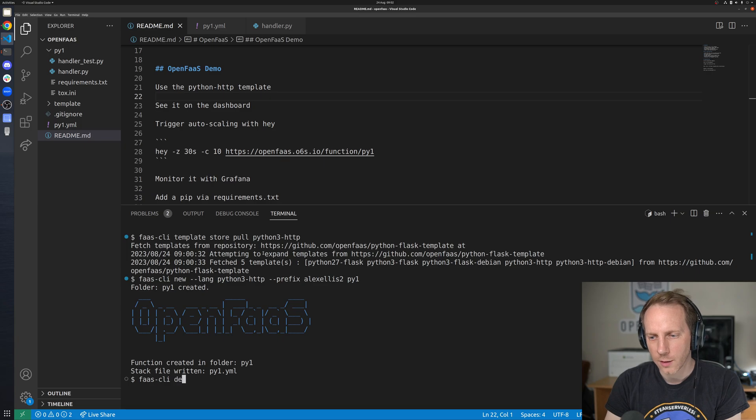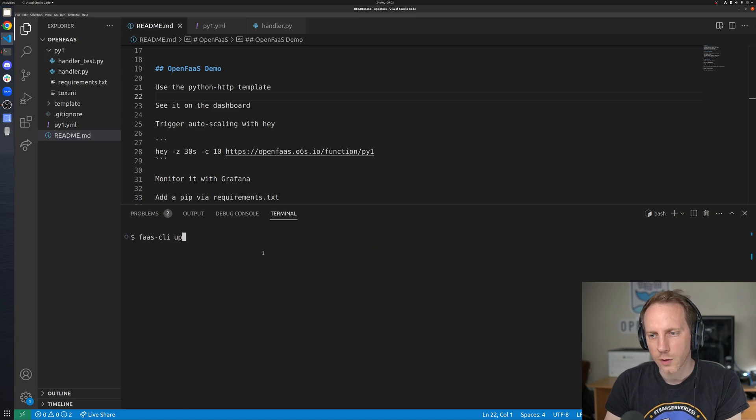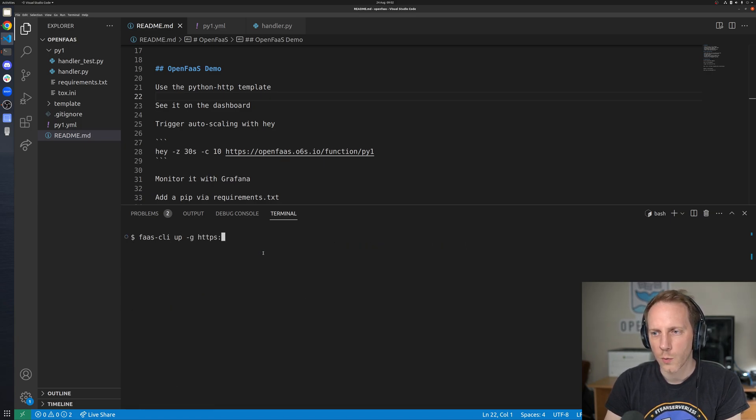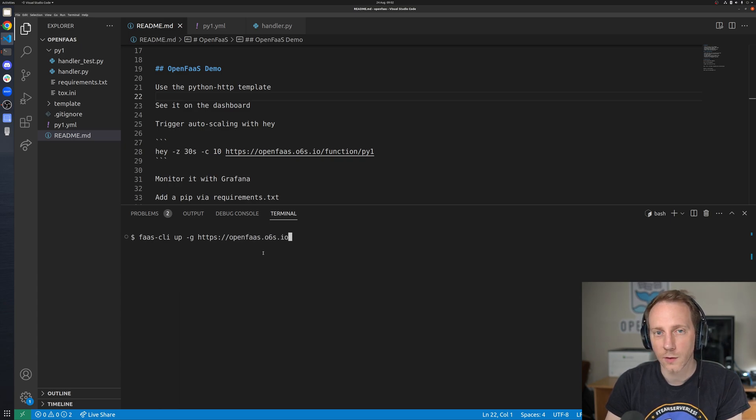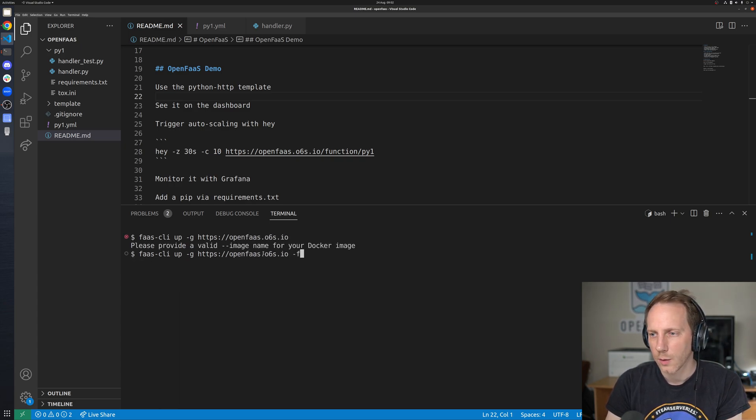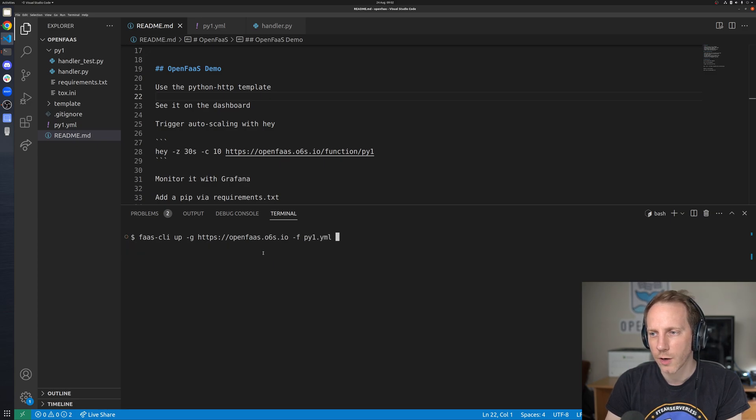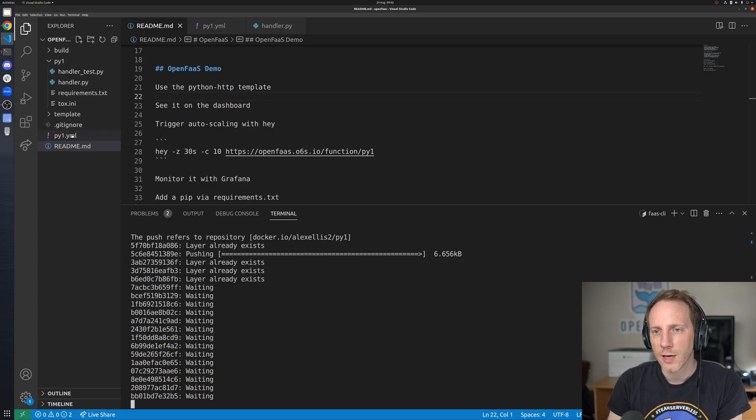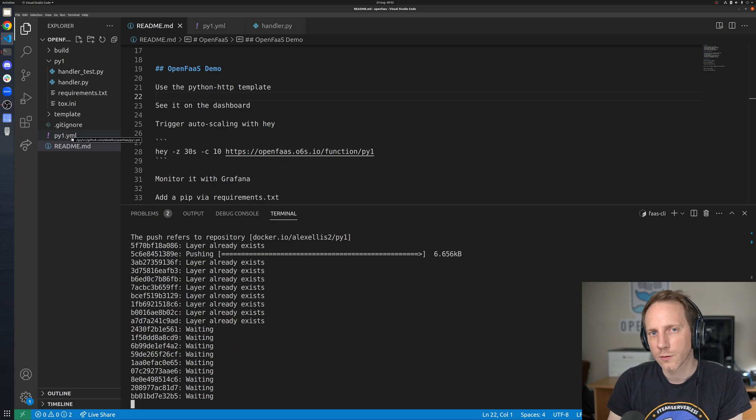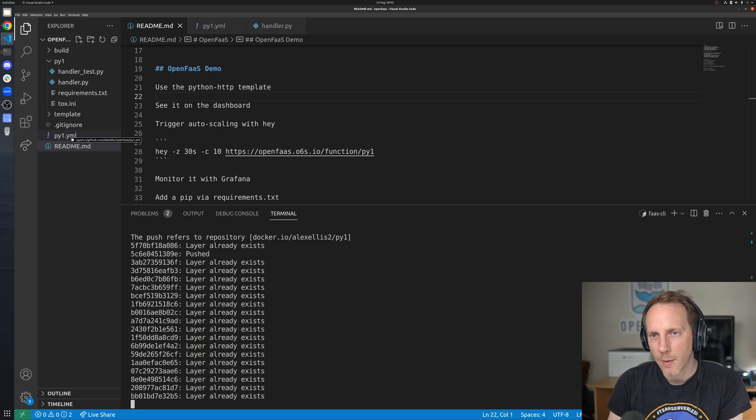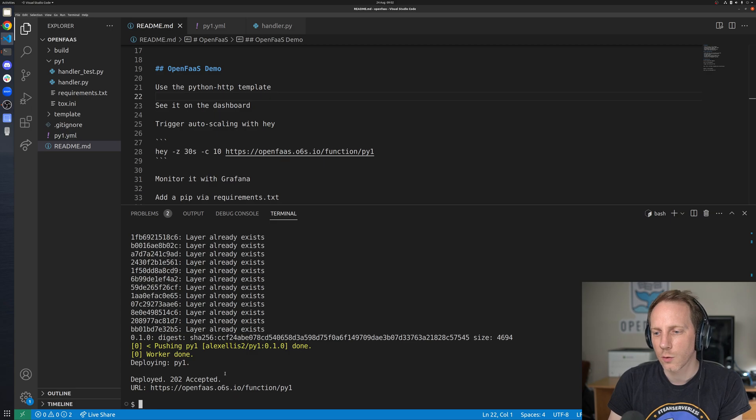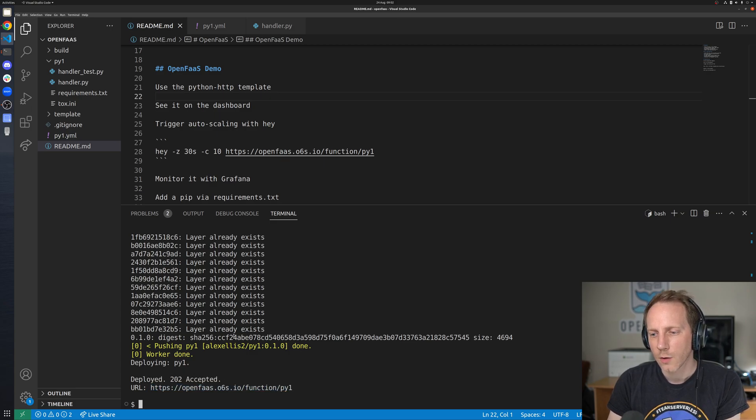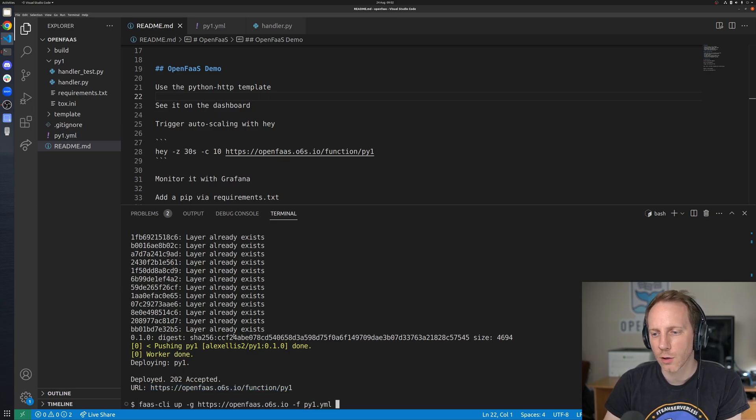FaaS CLI we use up and we'll do this to my gateway that is exposed on the internet. Now we're just going to put the name of the stack YAML file. If you rename this to stack YAML you don't actually have to use that flag so that's something that I always like to do. Okay so it's been deployed and we have a URL for it.